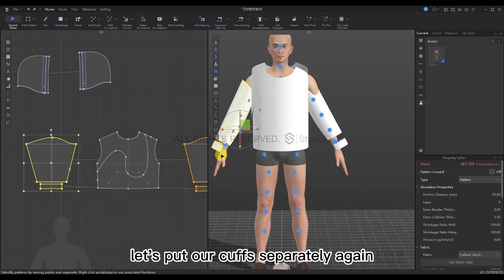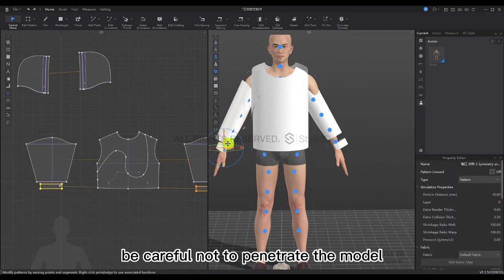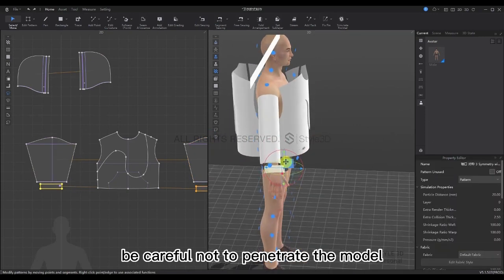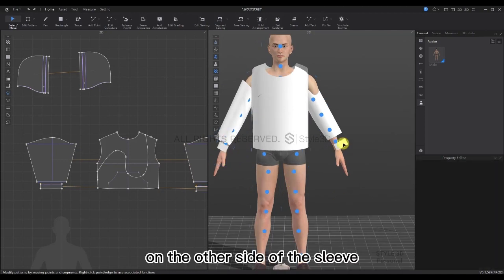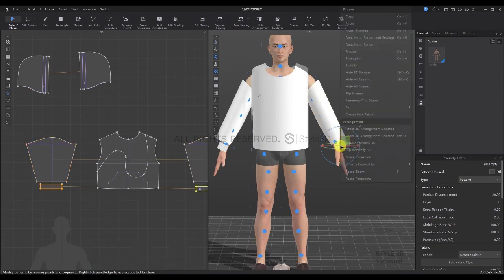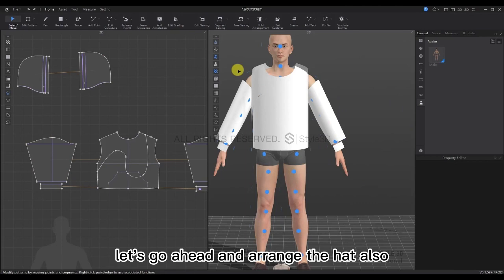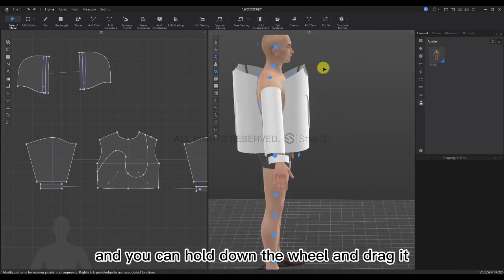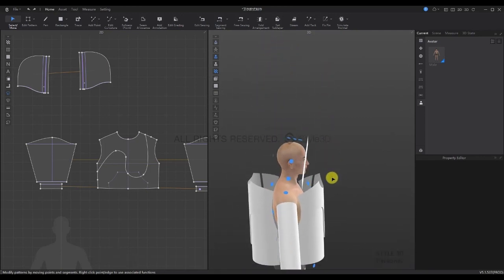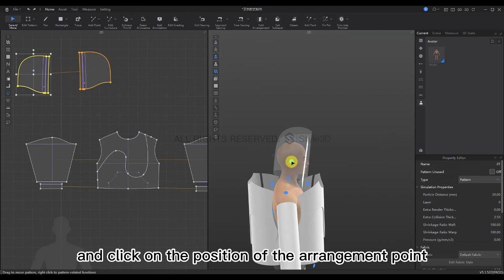Let's put our cuffs separately. Select the cuff and drag it, being careful not to penetrate the model. For the other side of the sleeve, right-click to make the symmetrical patterns. The cuffs are the same. Let's go ahead and arrange the hat as well. Go to the right side — you can hold down the wheel and drag it to go up. Select the capped piece and click on the position of the arrangement point, dragging it up a little so we can observe the sewing thread later.